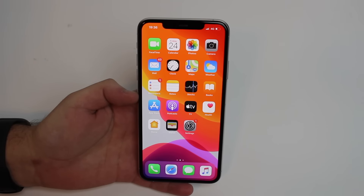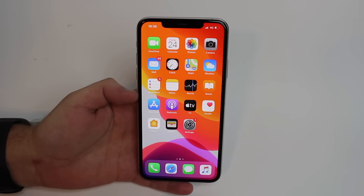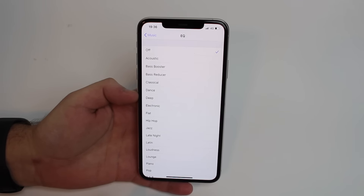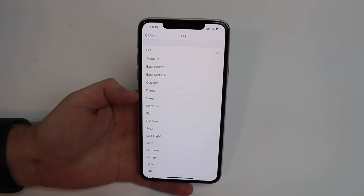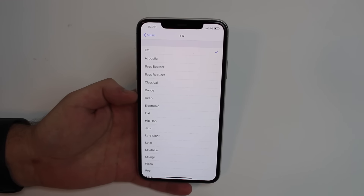How is it going everybody? You're watching Denable Tech and today I have an awesome app recommendation regarding EQ — regarding equalization of your music.